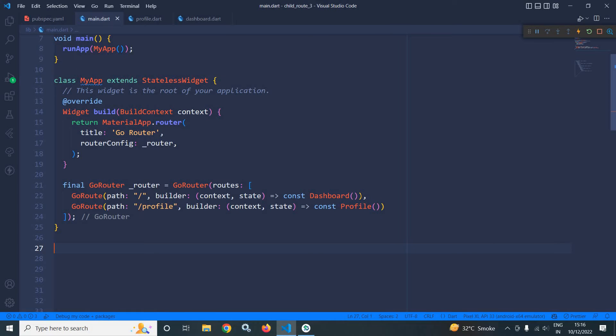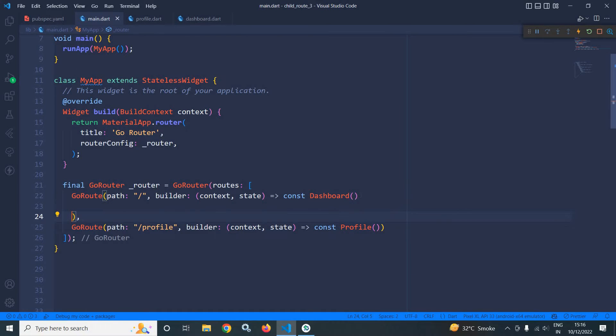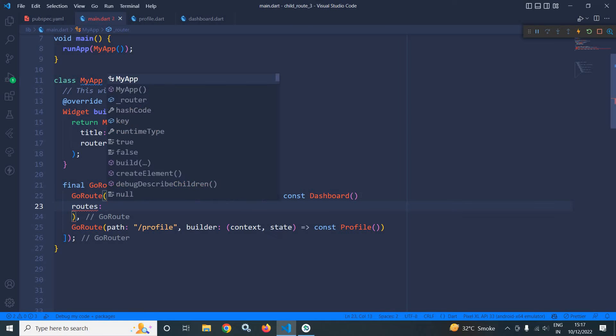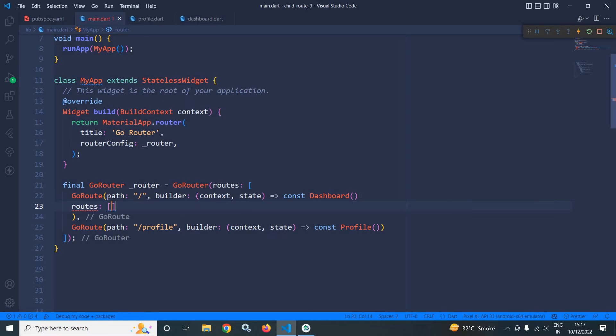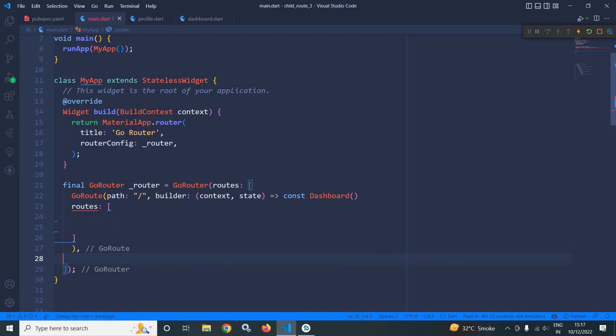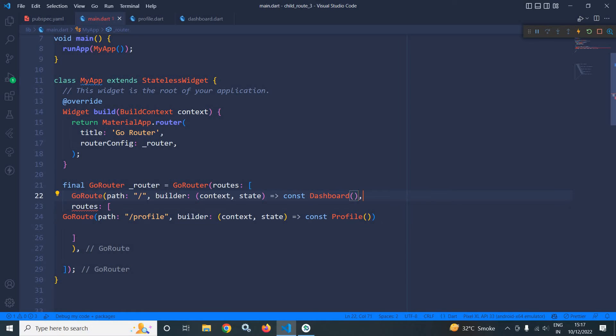Here with this go route we can use another argument which is called routes. And in this routes I will simply cut it and paste it here. Let me put a comma.